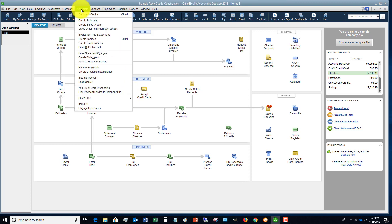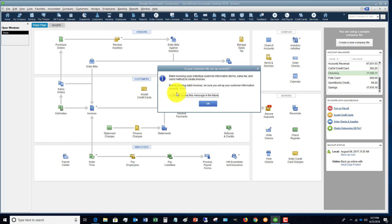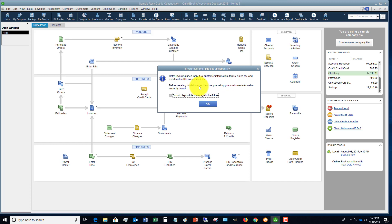All right, so the first thing we're going to do, we're going to the customers drop down menu and you're going to see an option here that says create batch invoices. It says it uses individual customer information to create invoices, so you want to make sure that all of the information is correct for those customers before you start this process.